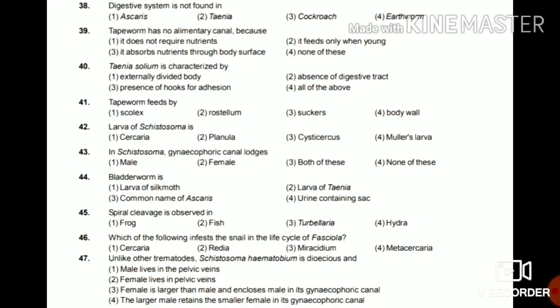Question 43: In Schistosoma, gynecophoric canal is present in — male, female, both, or none? The answer is female — the gynecophoric canal is present in females.